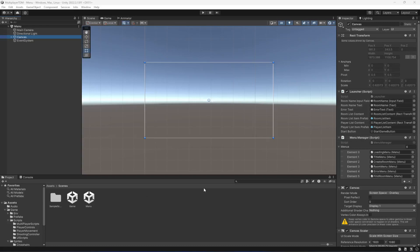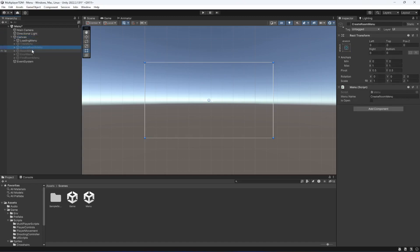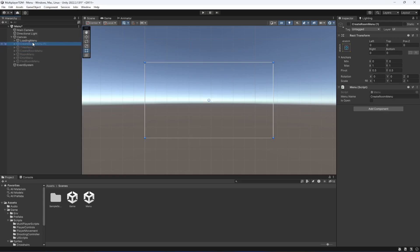Welcome back. In this video we will be giving an option to the player to change their username. For that you will have to make a duplicate of the create room menu, move it after the loading menu on the second option, and let's name this as username menu.